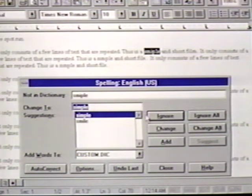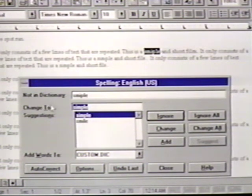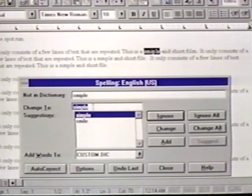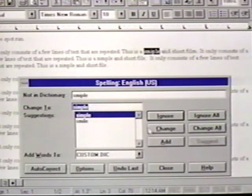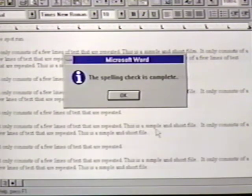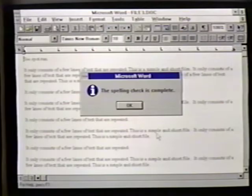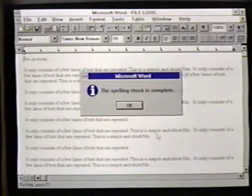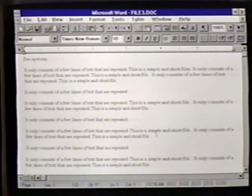The next word the program doesn't find is 'SMIPLE.' However, we have the correct word located in the Change To line. We click on Change to fix the misspelling. We then see a message that Word has completed the spelling check. We press Enter or click on OK to clear this information box from the screen.